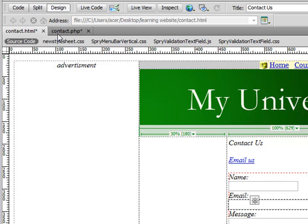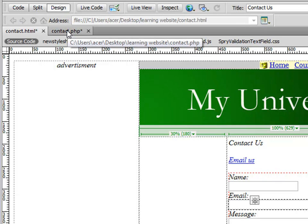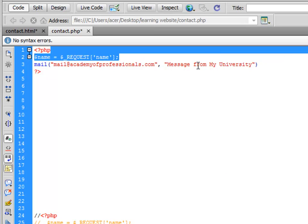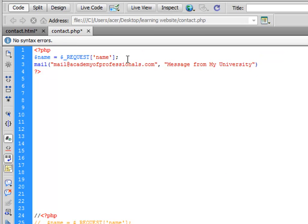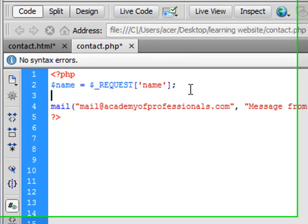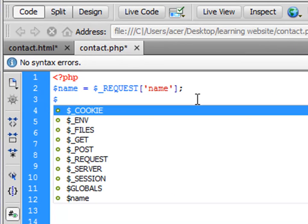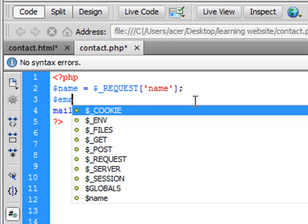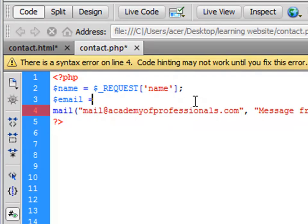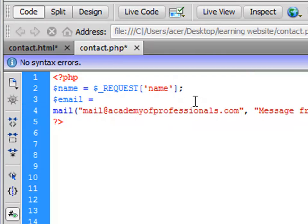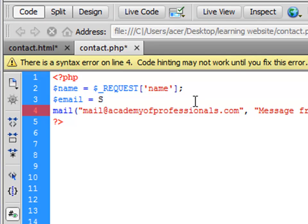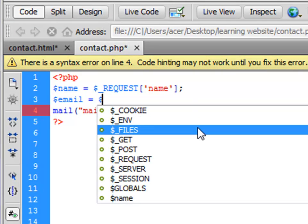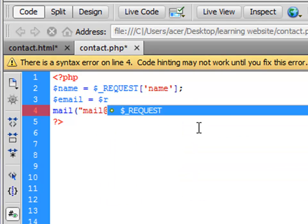Next thing we will go to contact.php and we are in code view already. The next variable we want to define is dollar sign, and we will say email is equal to sign, and we will use this built-in function request, dollar underscore REQUEST.